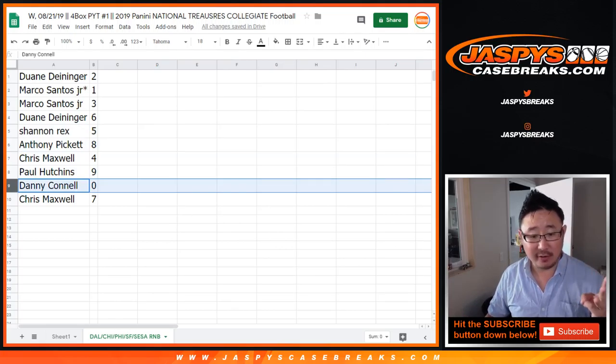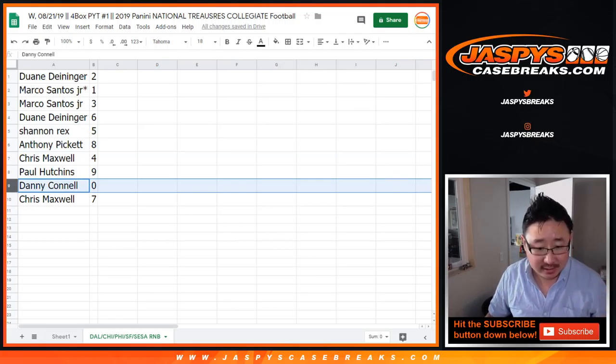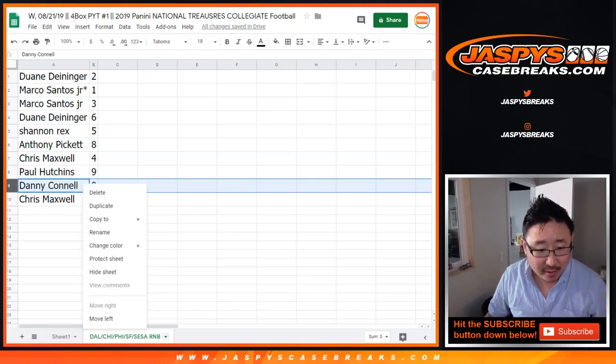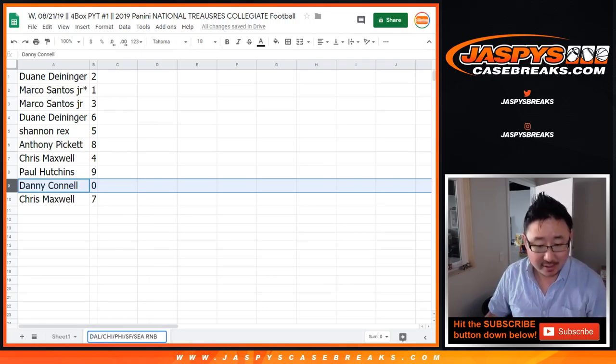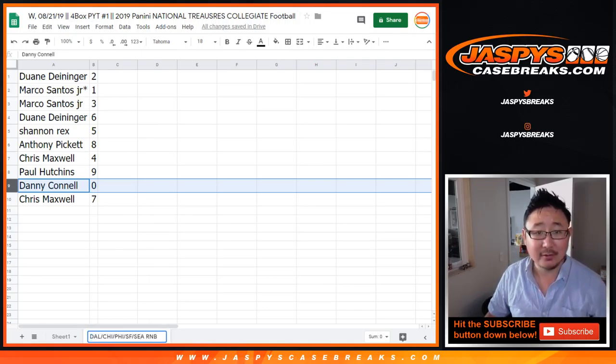Dallas, Chicago, Philadelphia, San Francisco, and Seattle. I don't know why I added an extra S in Seattle right there. There you go.